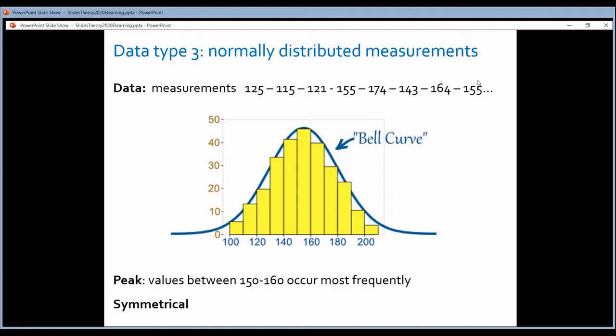The easiest way to explain normally distributed data is by giving an example. Suppose these are my measurements and I want to make a plot of them. I'm going to divide the range of my measurements into small equal parts called bins — for example, a bin between 100 and 110, a bin between 110 and 120, and so on. In each bin I count how many measurements fall there. In this way I make a bar chart called a histogram.